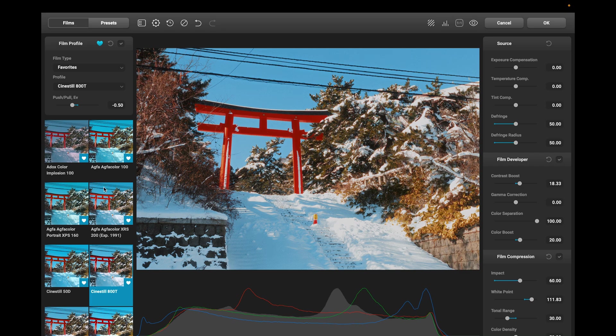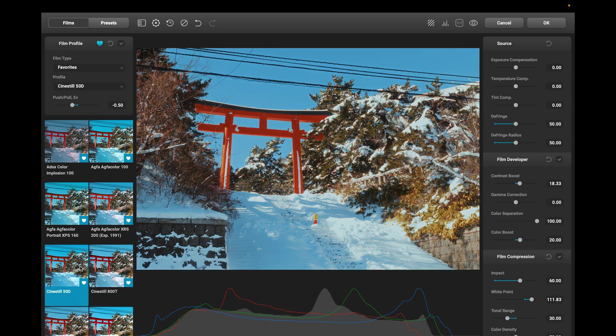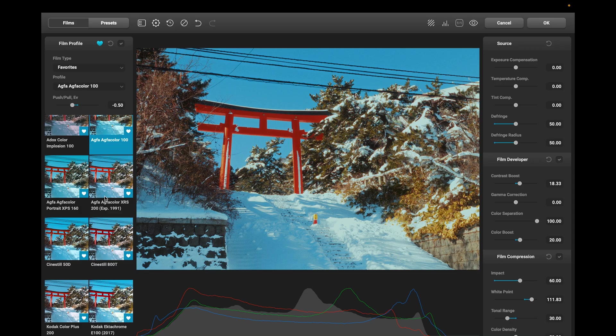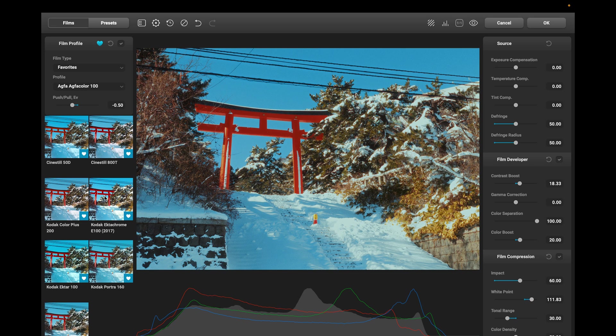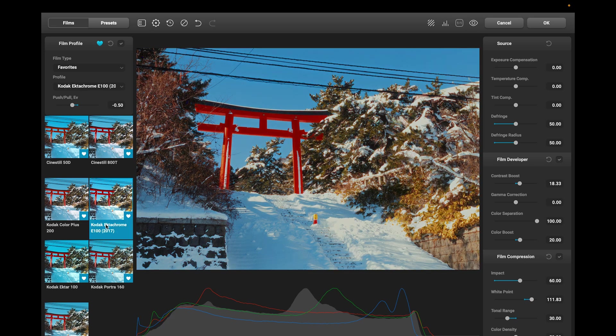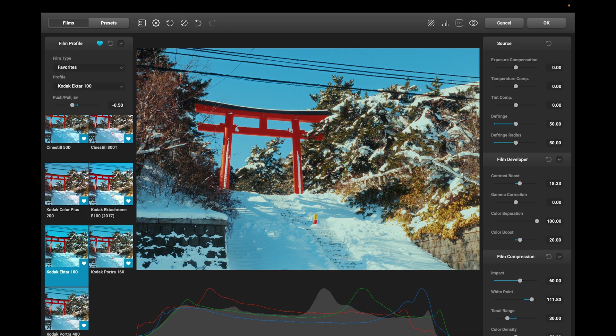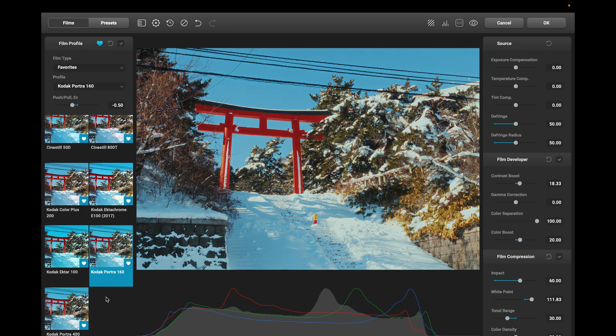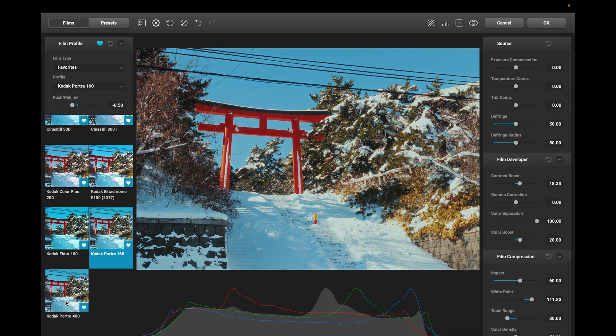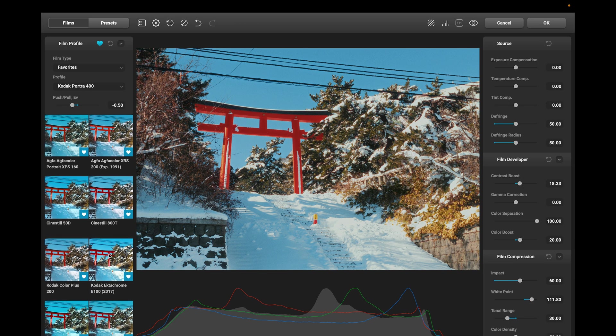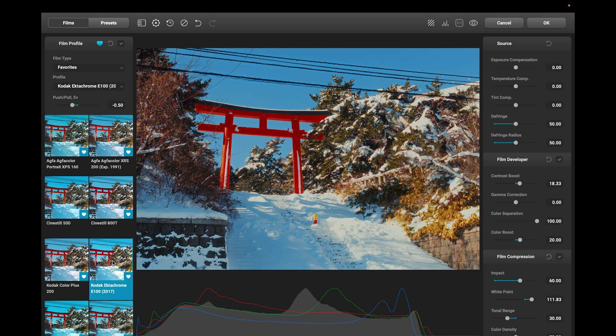Let me show you a few of my favorites: Cinestill 800T, 50D, Agfa 100, Ektachrome E100, Ektar, Portra 160, and of course Portra 400. For this one I'm going to go with Kodak Ektachrome E100.